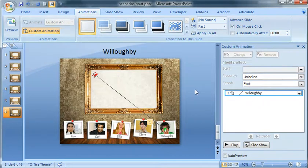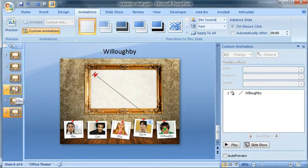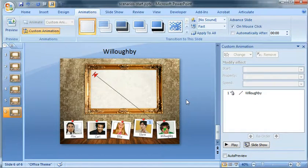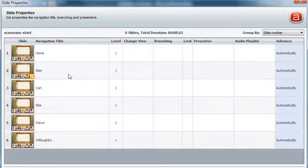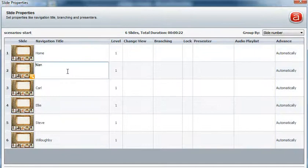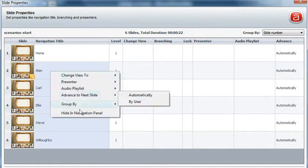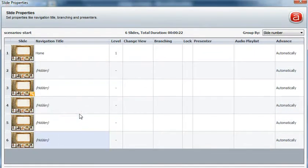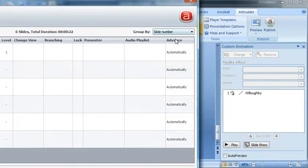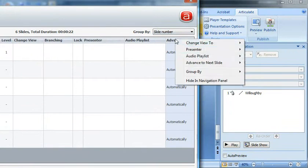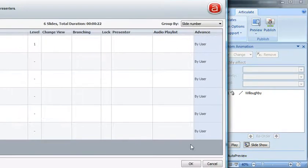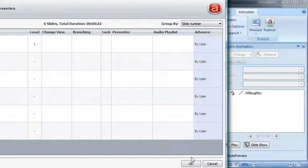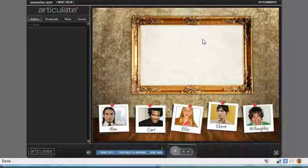Now I want to go into Articulate's tab and actually hide these slides so that when I publish both the slides are all hidden and it advances by the user and not automatically in the player. So click Articulate and Slide Properties. So I'm going to click the second slide, shift click Willoughby, right click and choose Hide in Navigation Panel. And then for Advanced, I just want to right click and choose Advanced to Next Slide by User. And I'll go ahead and click OK. And let's go ahead and just Publish. So Articulate and Publish.